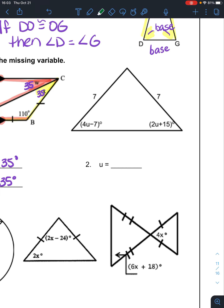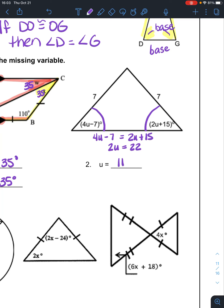In problem 2, I've told you that the sides are congruent by actually giving the measurements. If those two sides are congruent, then these two base angles are congruent. This is a part-equals-part situation. So 4U minus 7 is equal to 2U plus 15. Subtract 2U from both sides, add 7 to both sides — you get 2U equals 22. Divide both sides by 2, and you get U is 11.